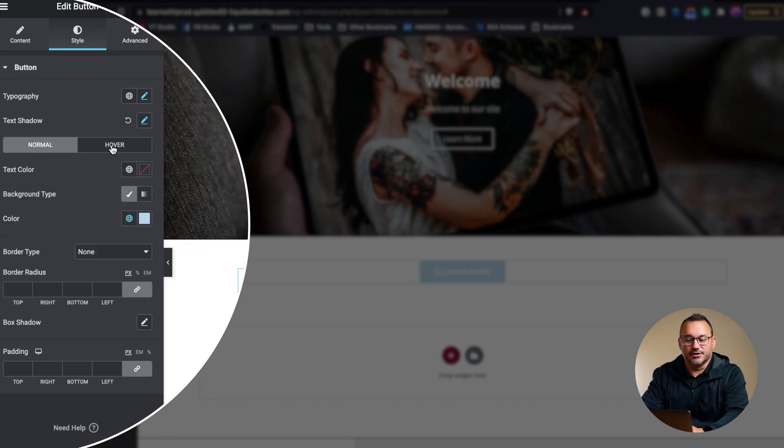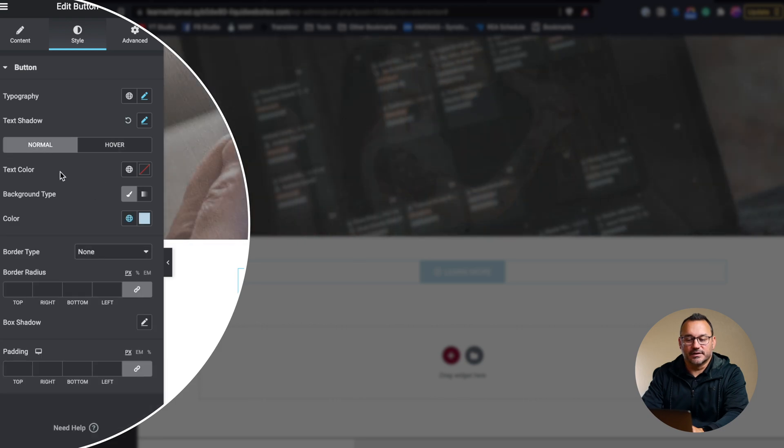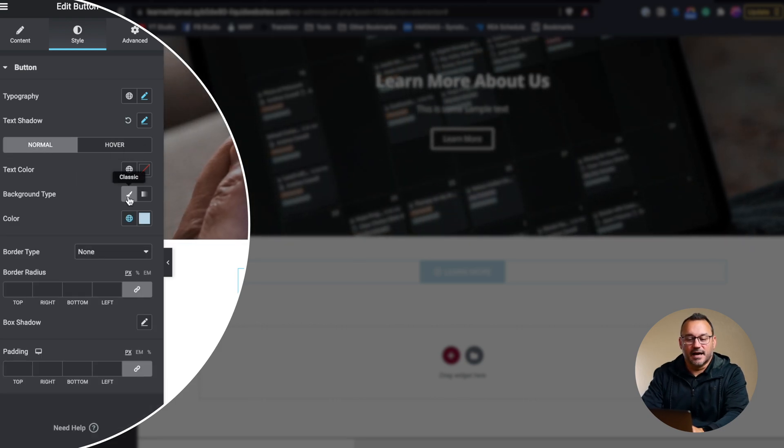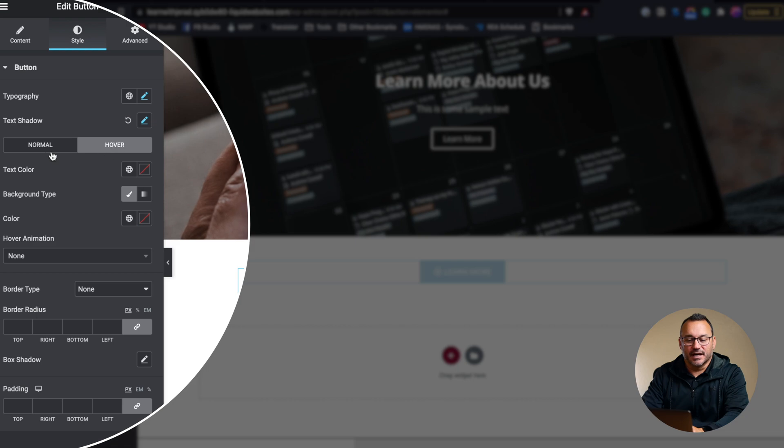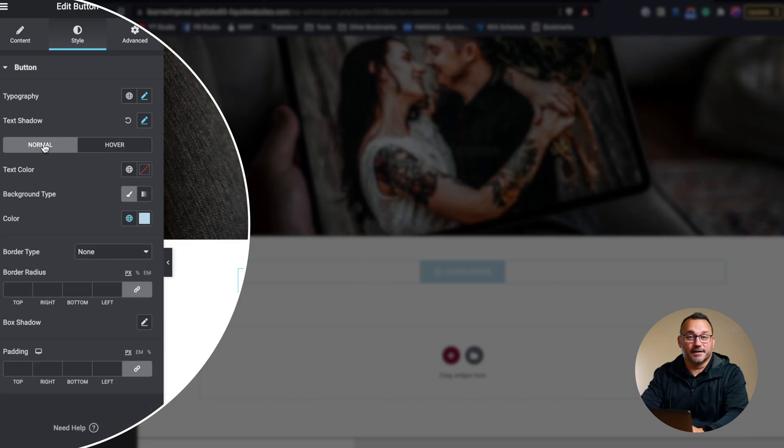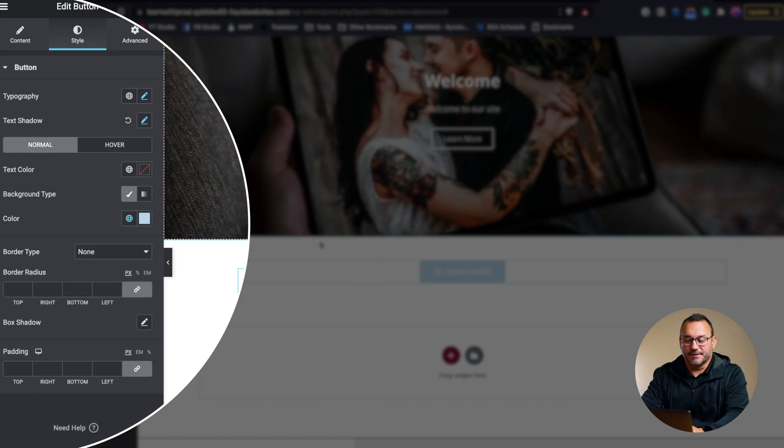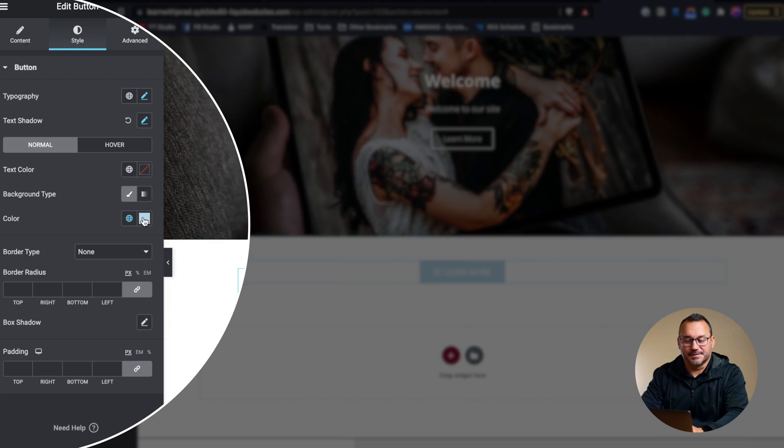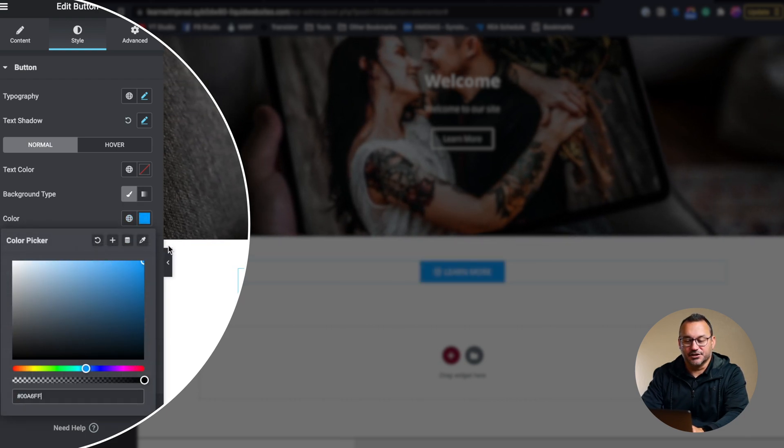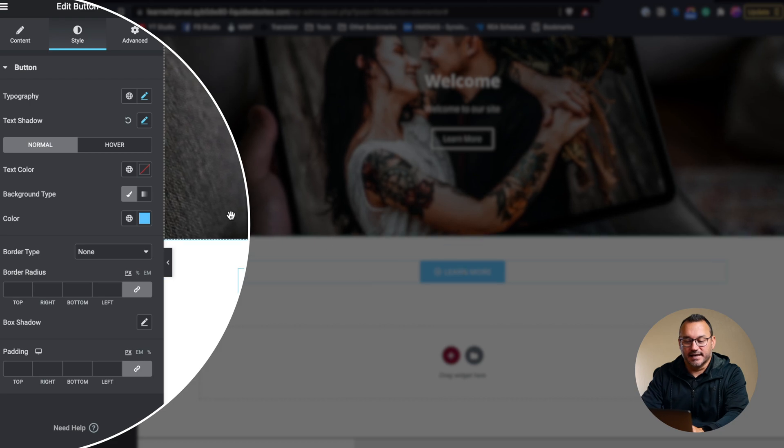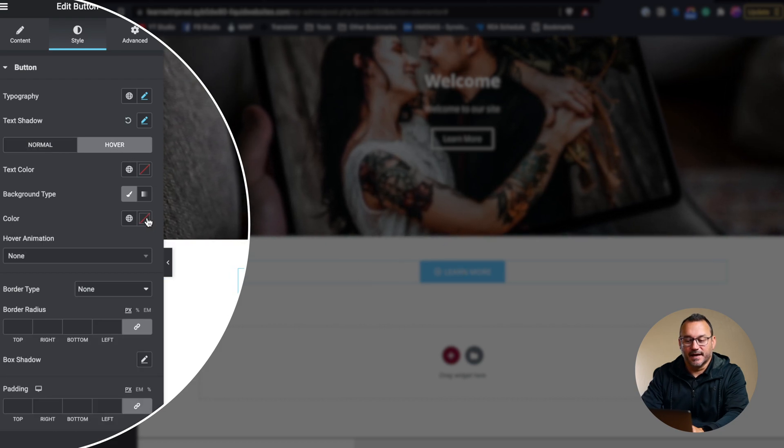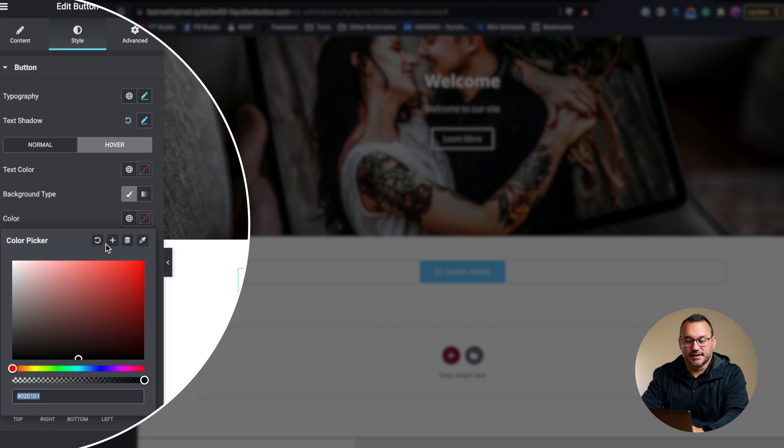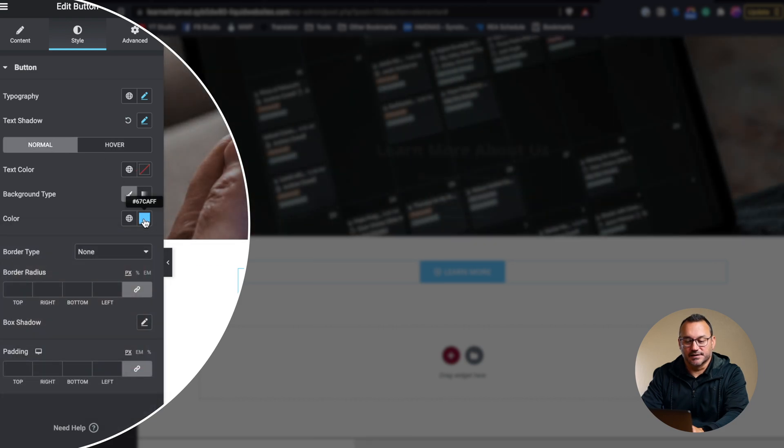So now normal and hover, this is going to allow us to change text color, background type, background color, and add a hover animation as well. So if I don't like the color of this button, perhaps it's not sticking out enough to me, I can go ahead and change the color of the button, and then when I go into hover, I could change the color of the button as well to another color.